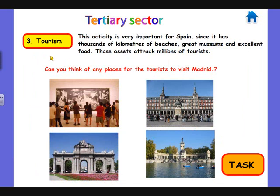The final T is tourism, one of the most important activities, since Spain has thousands of kilometers of beaches, great museums, and excellent food. Those assets attract millions of tourists every year. Can you think of any places for tourists to visit in Madrid, for example? These four images show museums, monuments, food, etc.